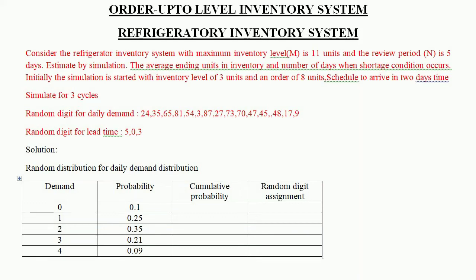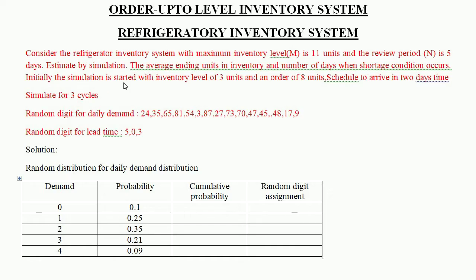In this video I'm going to explain the order-up-to-level inventory system. The problem is based on a refrigerator inventory system. The maximum inventory level M is 11 units, and the review period is 5 days. We have to estimate by simulation the average ending units in inventory and the number of days when a shortage condition occurs.